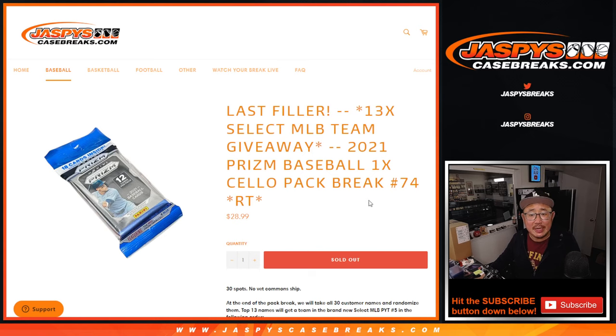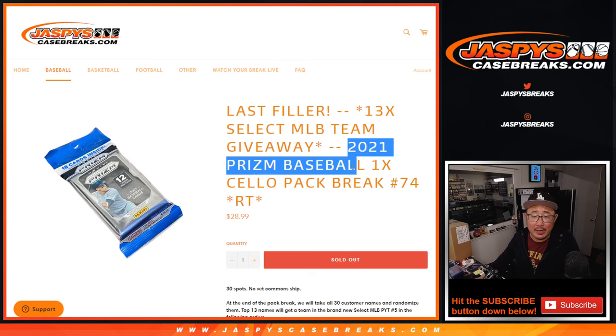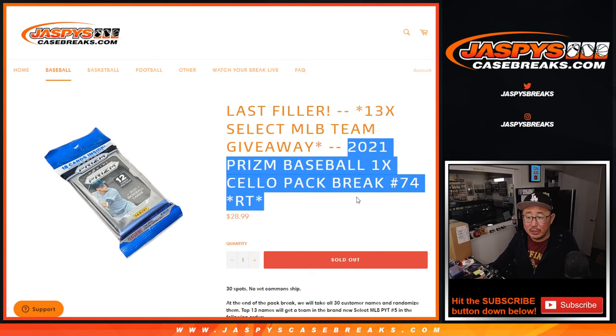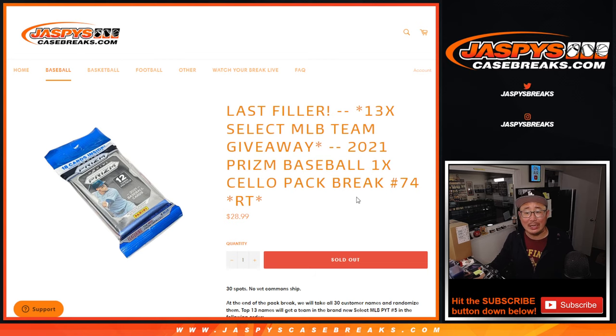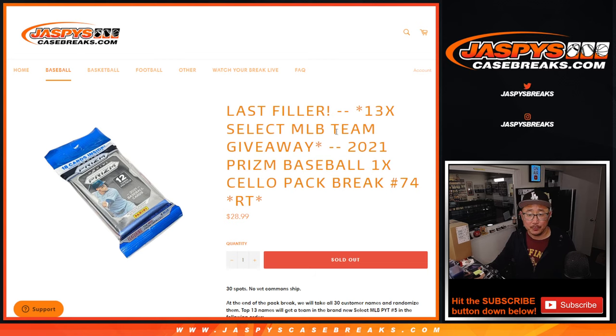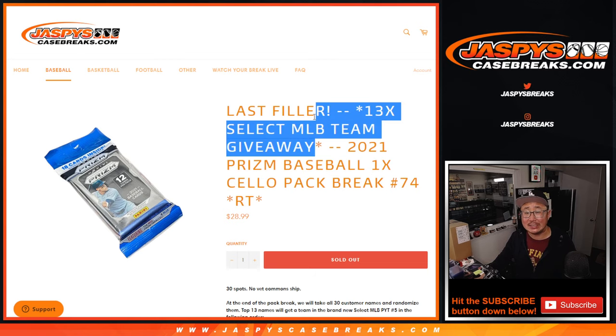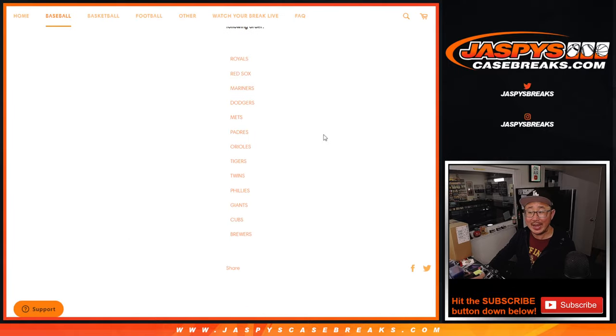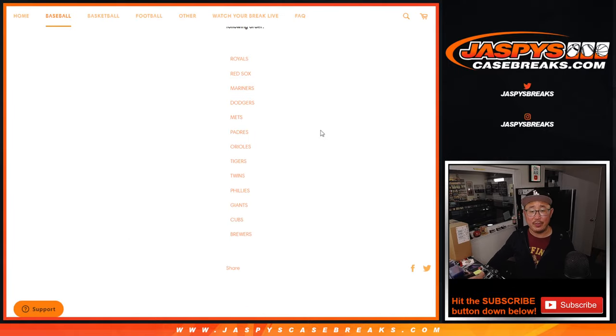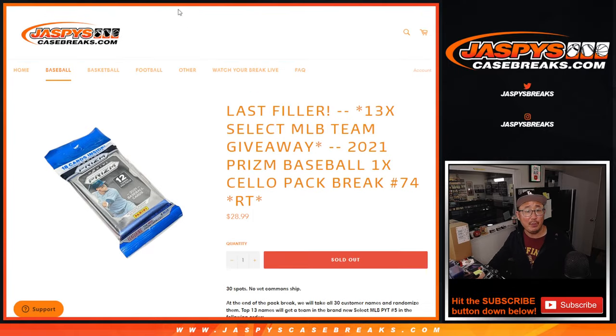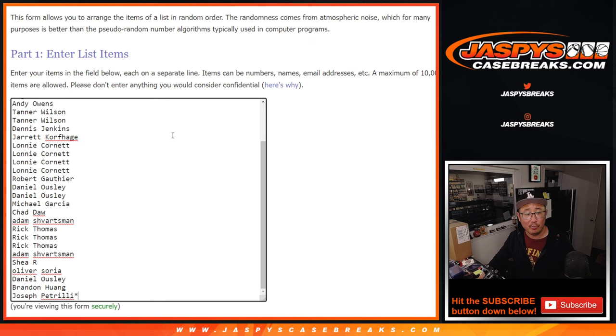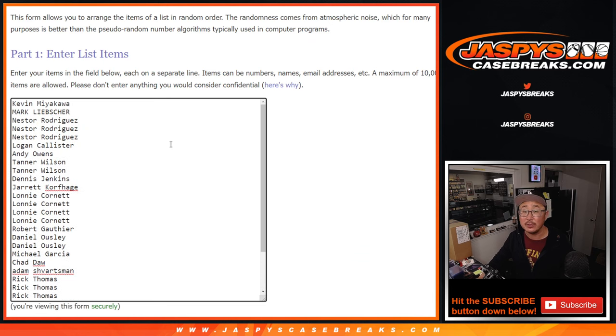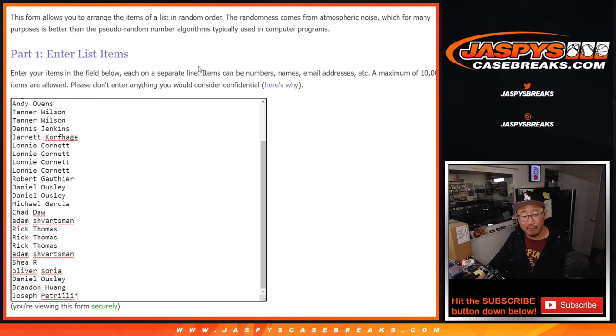Hi everyone, Joe for JaspiesCaseBreaks.com coming at you with a Prizm baseball cello pack break, pack break number 74. 13 select baseball spots being given away in the next video will be that break right there. But first, let's do the pack break before we give away those teams. Thanks everyone for the fill, appreciate it.